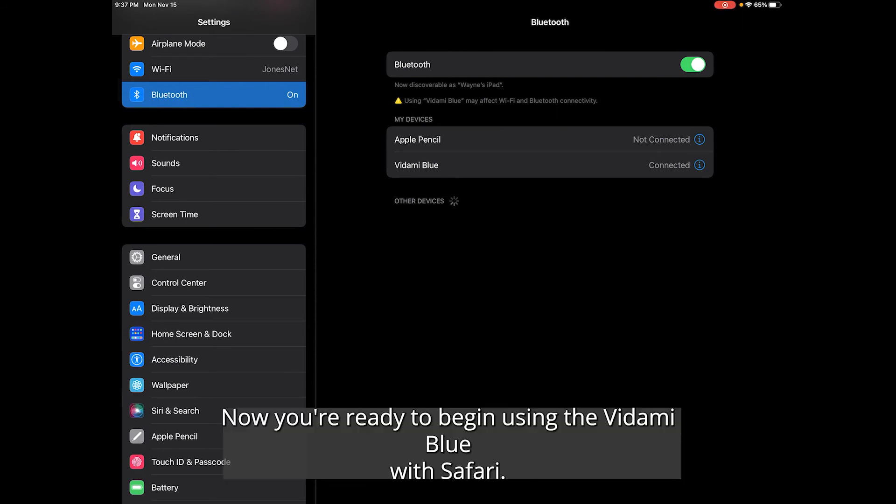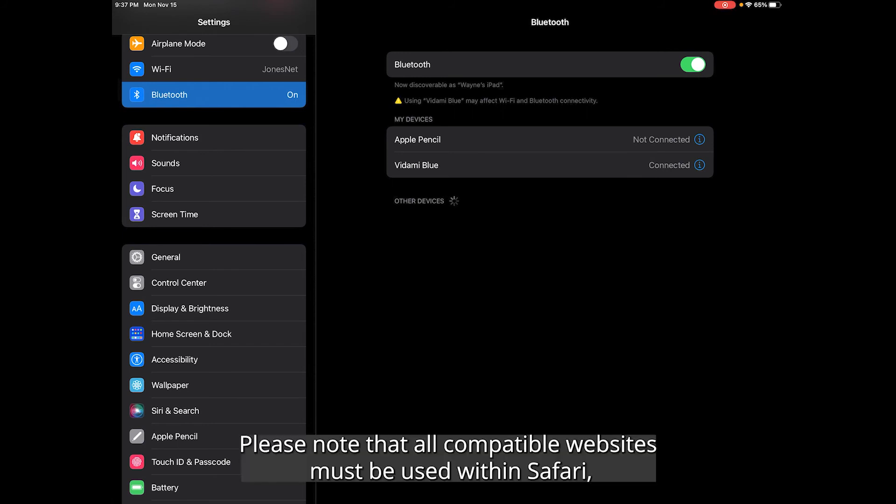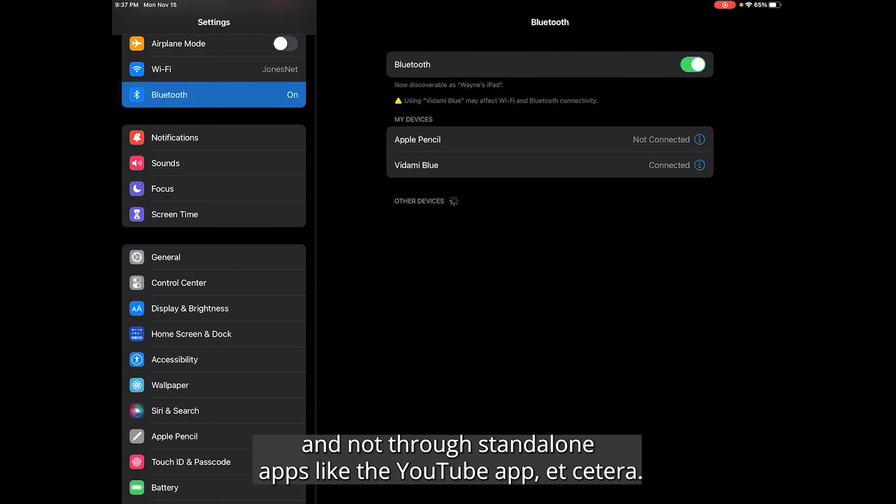Now you're ready to begin using the Vidami Blue with Safari. Please note that all compatible websites must be used within Safari and not through standalone apps like the YouTube app.